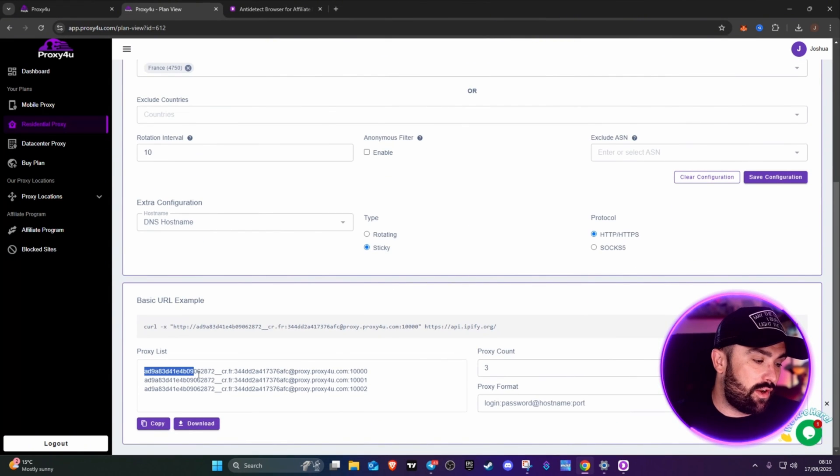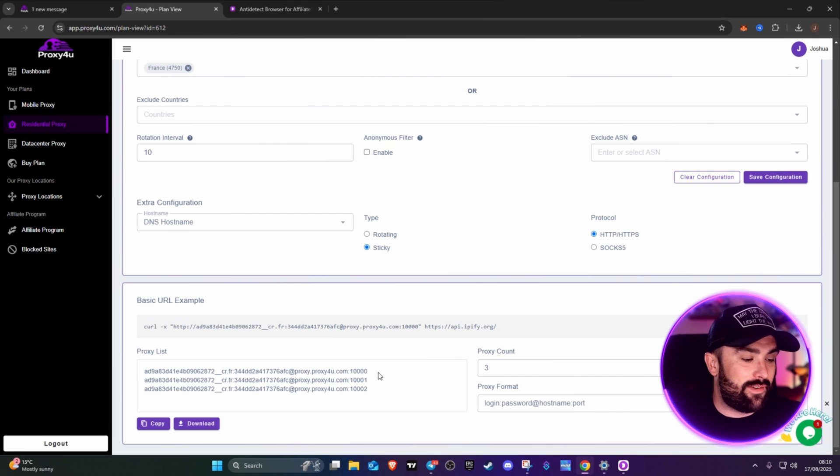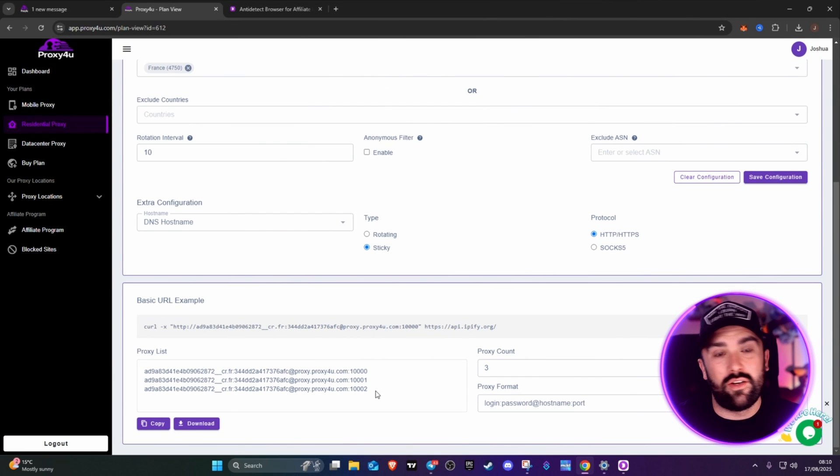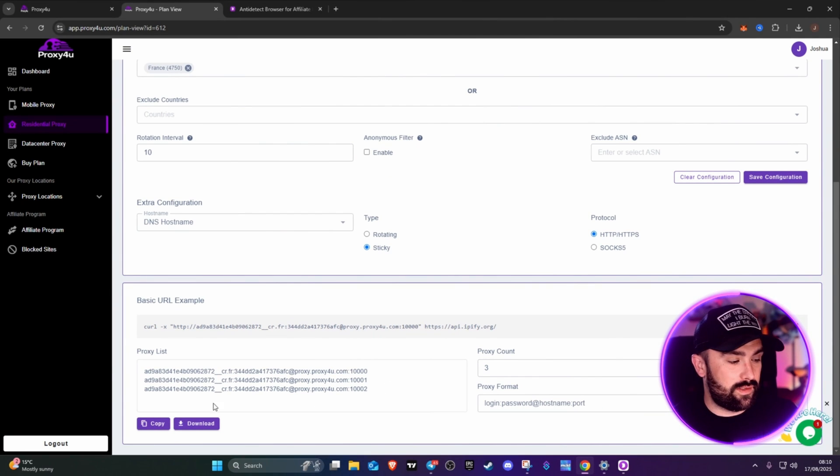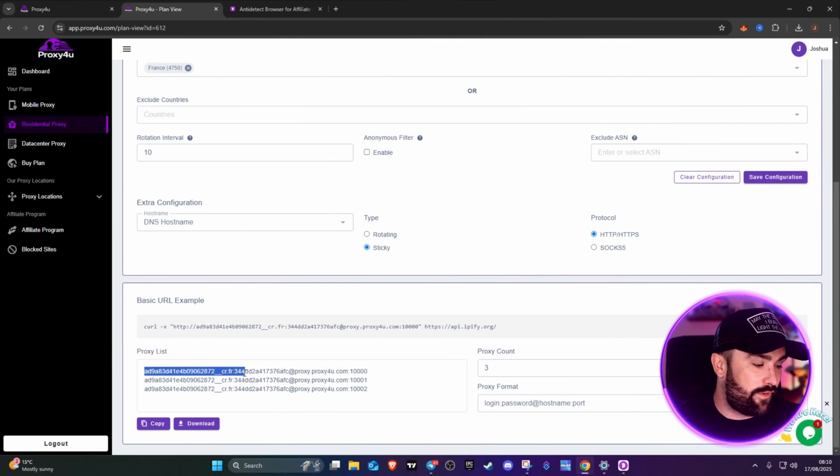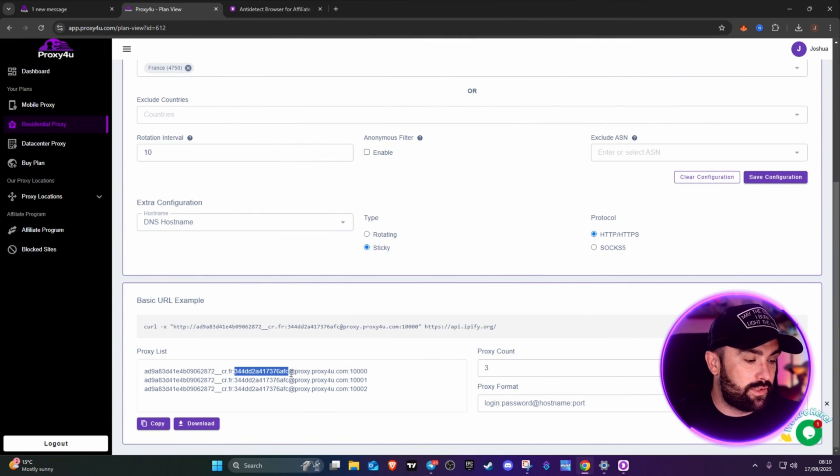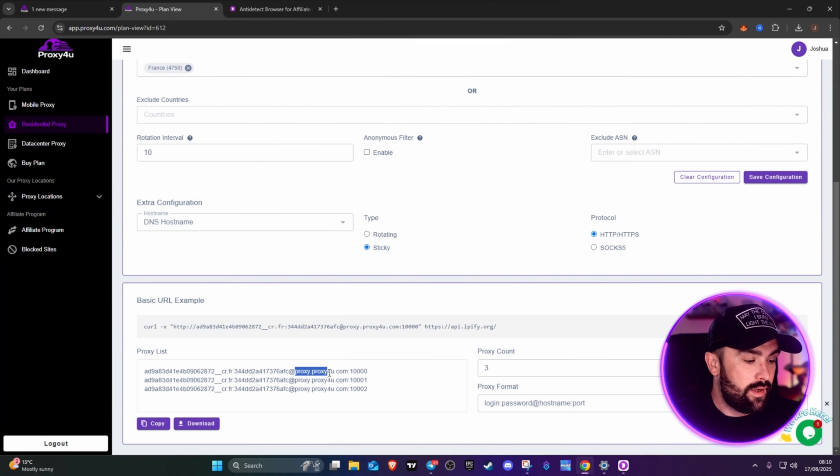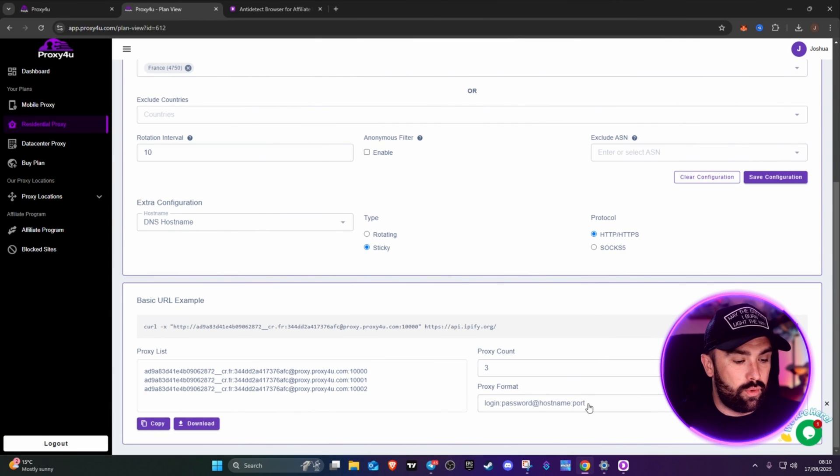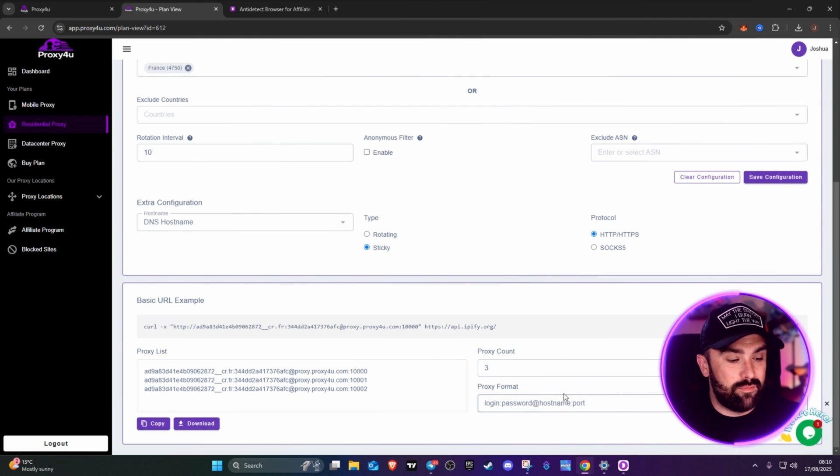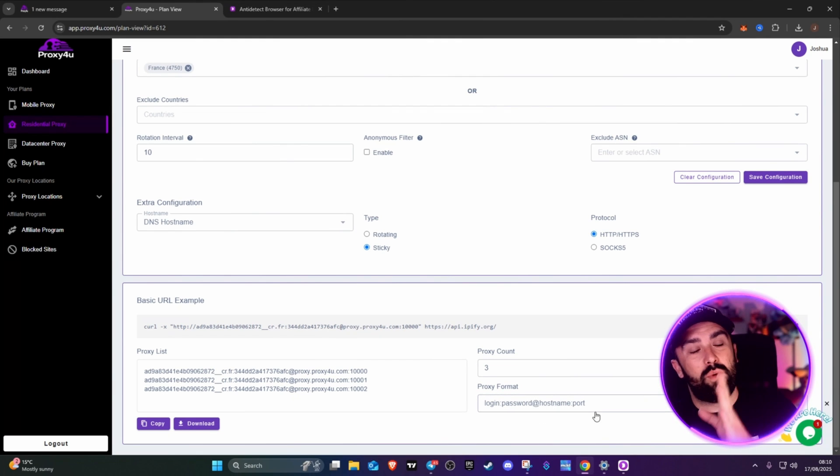Then it gives us our details down here. This is where a lot of people get stuck or confused, but it's nice and simple. The first bit is your login username up to the colon, then colon up to the at symbol is your password, that will be your hostname, and then that is your port. Obviously ignore the colons and the at symbols - that's just where you can stop and start.